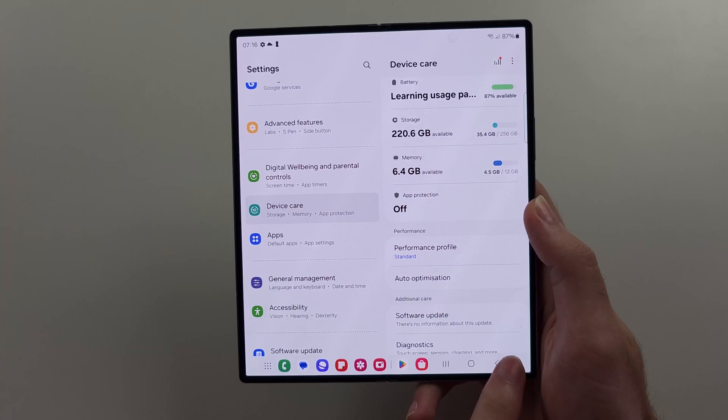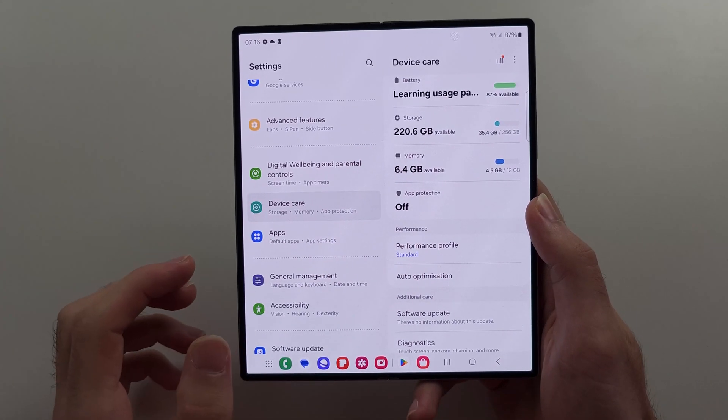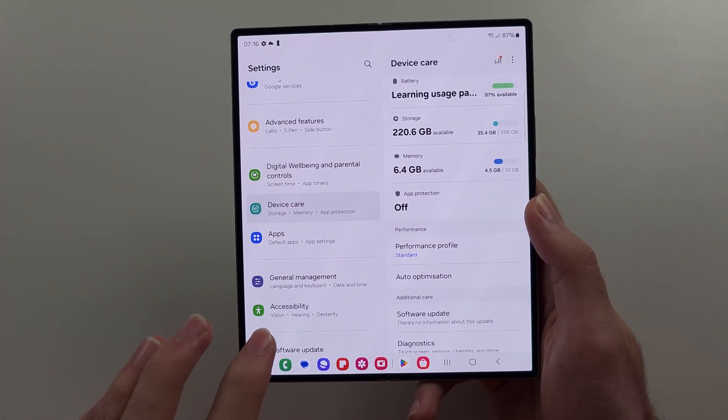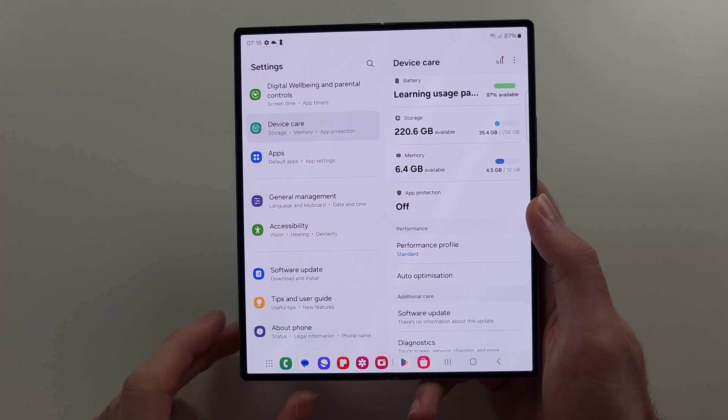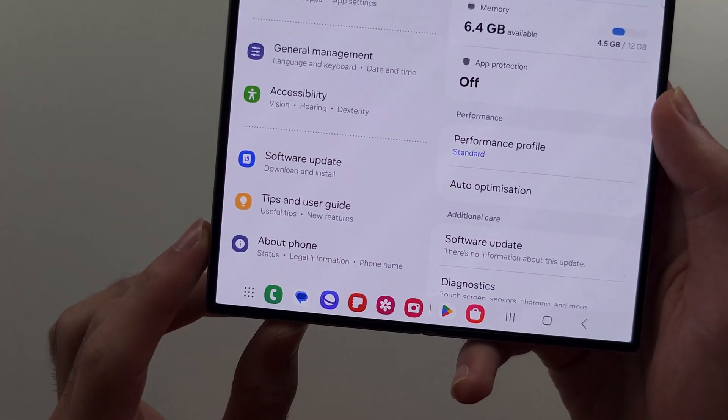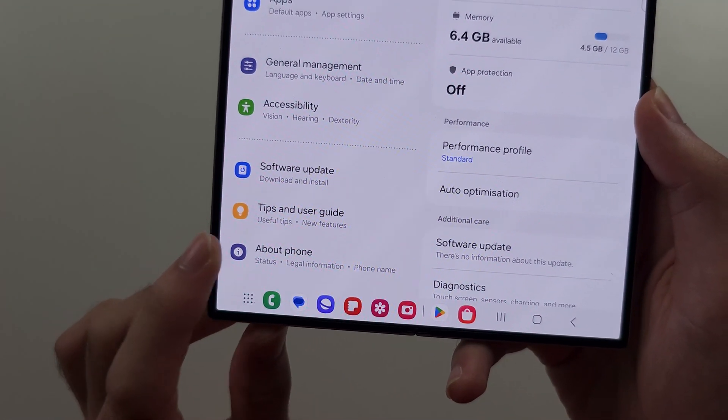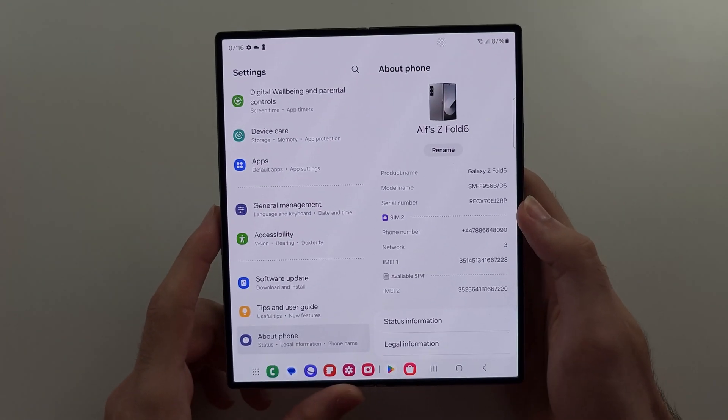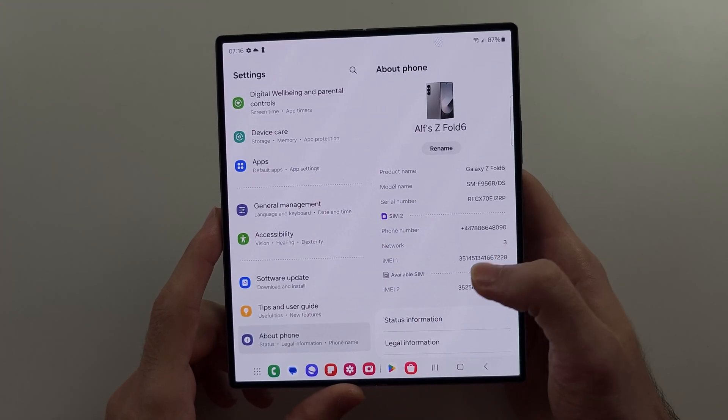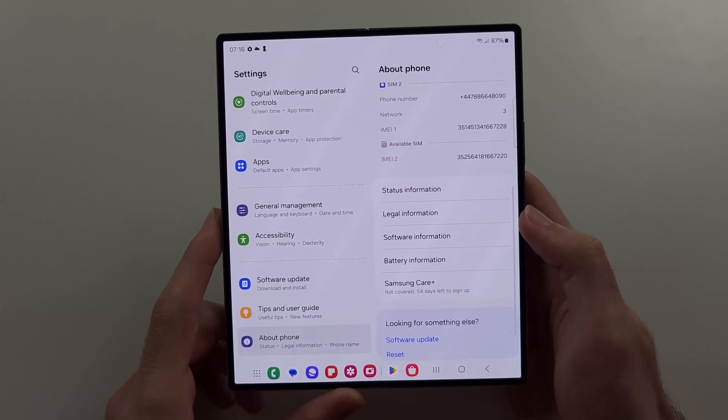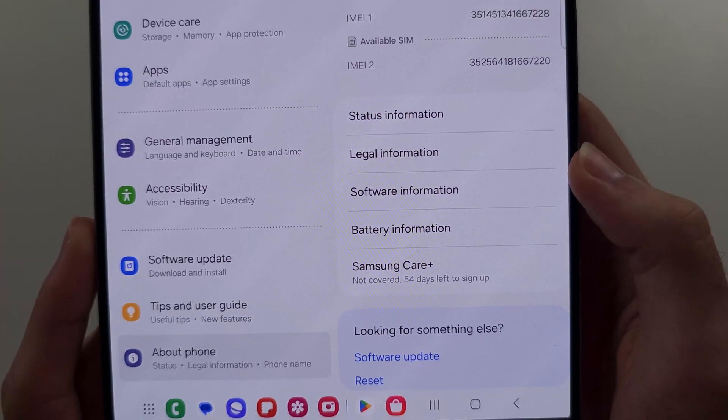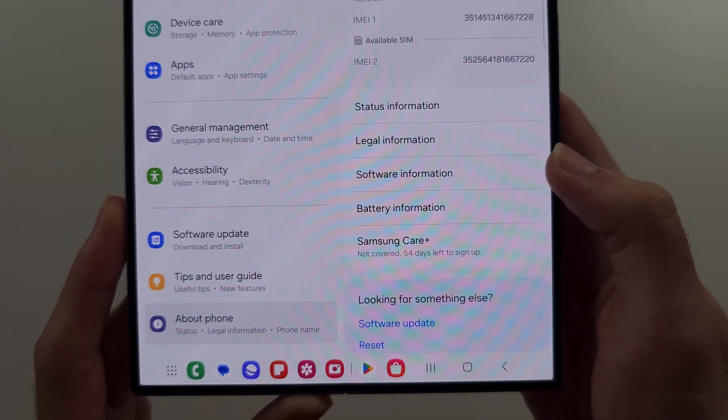And the third thing is we can speed up animations by heading to the bottom of settings, and then we will select about phone. In this one, we will scroll down again and we will select the software information.